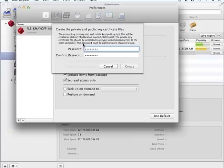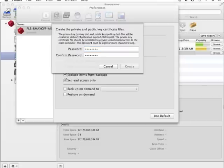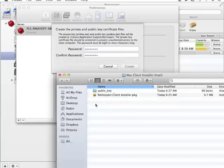Once you've entered a password in this screen, Retrospect will generate the pubkey and privkey.dat files. Once created, copy the pubkey.dat file into the pubkey folder of the Retrospect client installer.